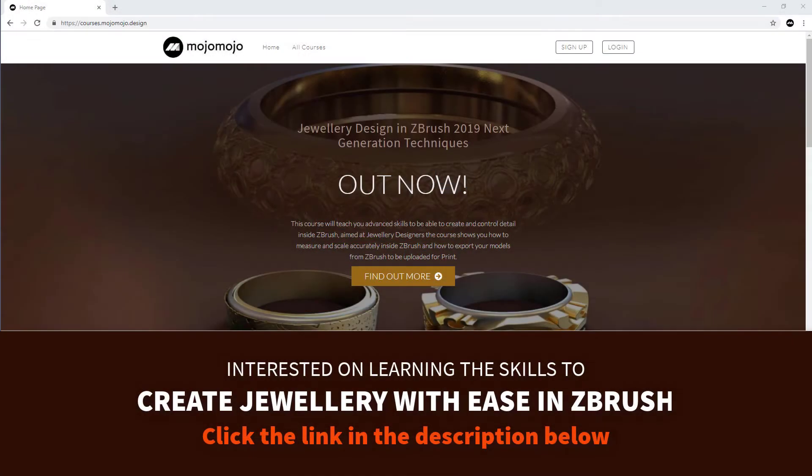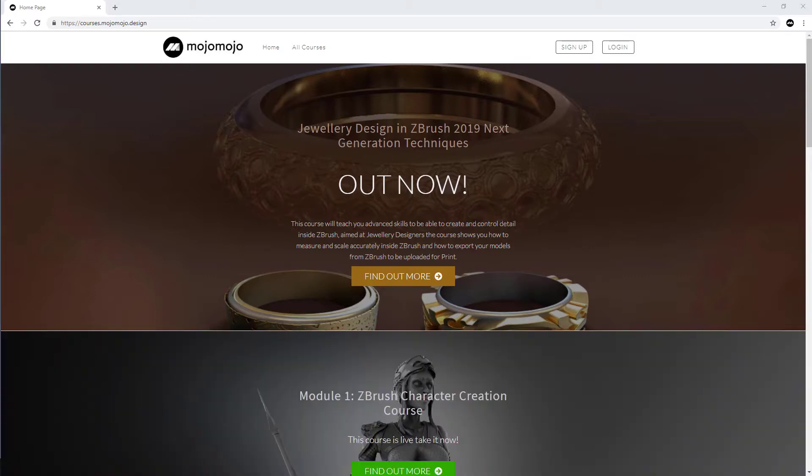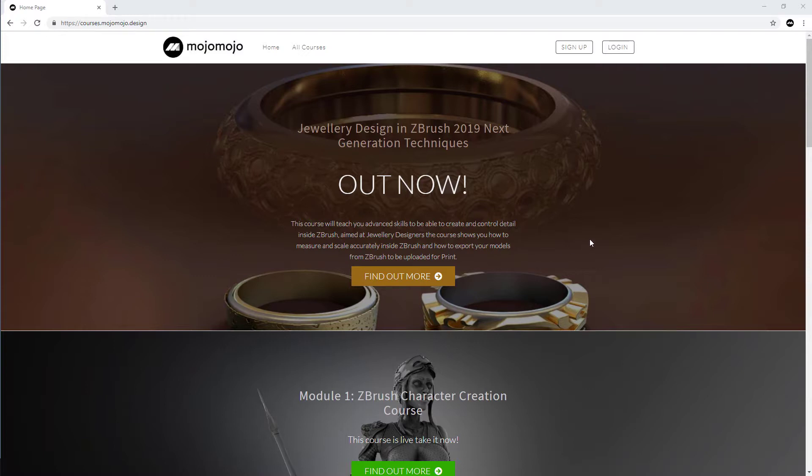I hope you've enjoyed this free lecture brought to you by mojomojo.design. If you're interested in jewelry design and want to know how to do a plethora of things and techniques all to do with jewelry design in ZBrush, then you might want to check out my website courses.mojomojo.design. You'll see a link in the descriptions where you can find out more about this course.